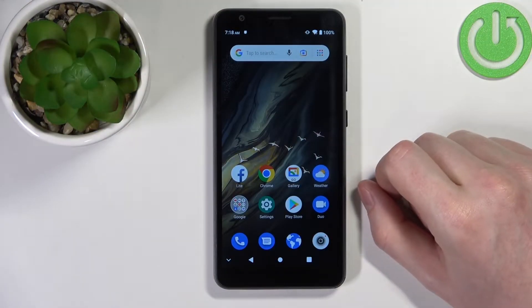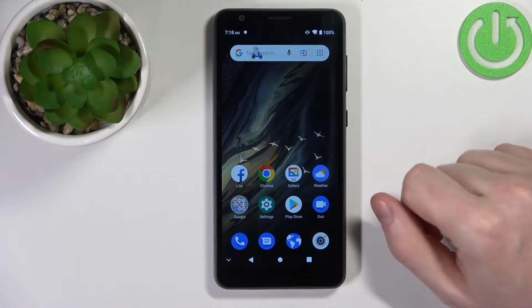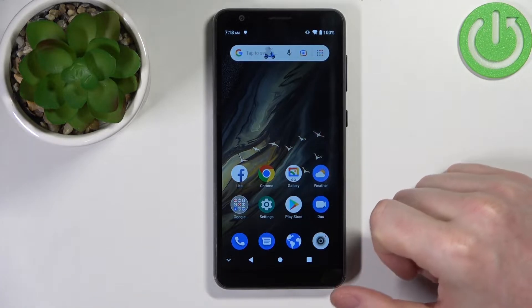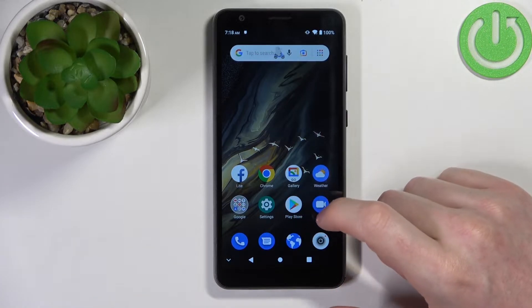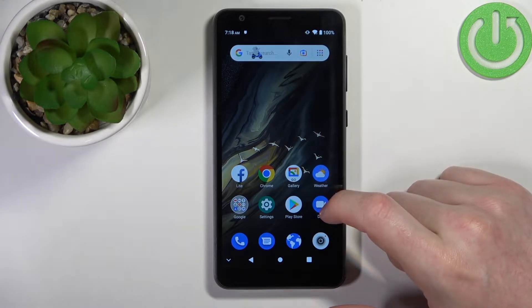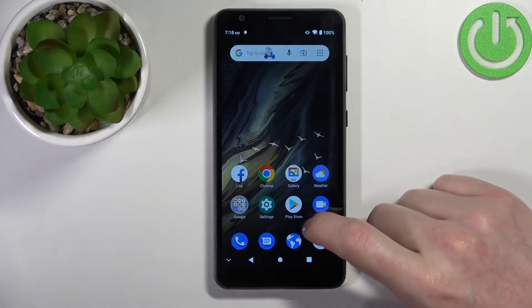Hello! In this video I'm gonna show you how to fix the problem when you want to install Call of Duty Mobile but you can't find it on your Google Play Store on ZTE Blade A31.